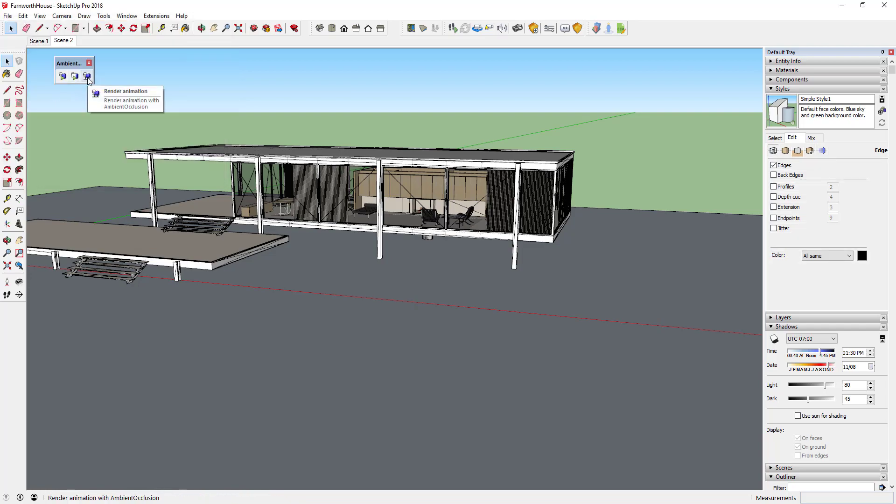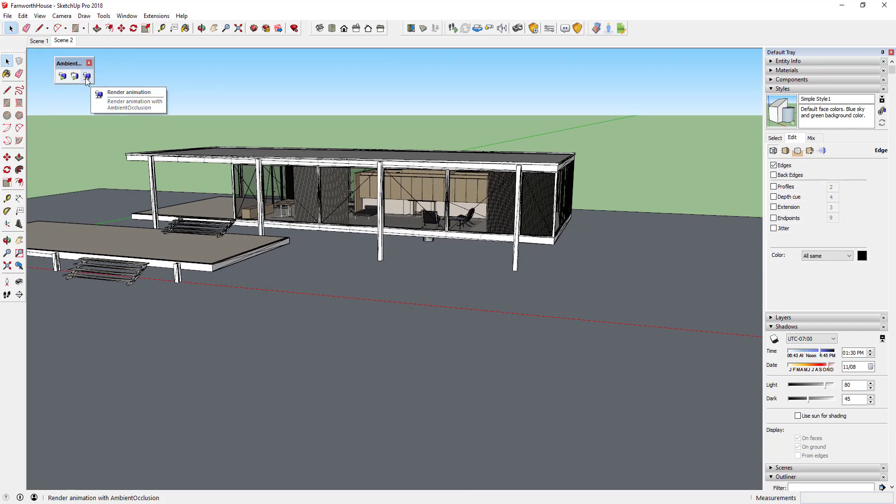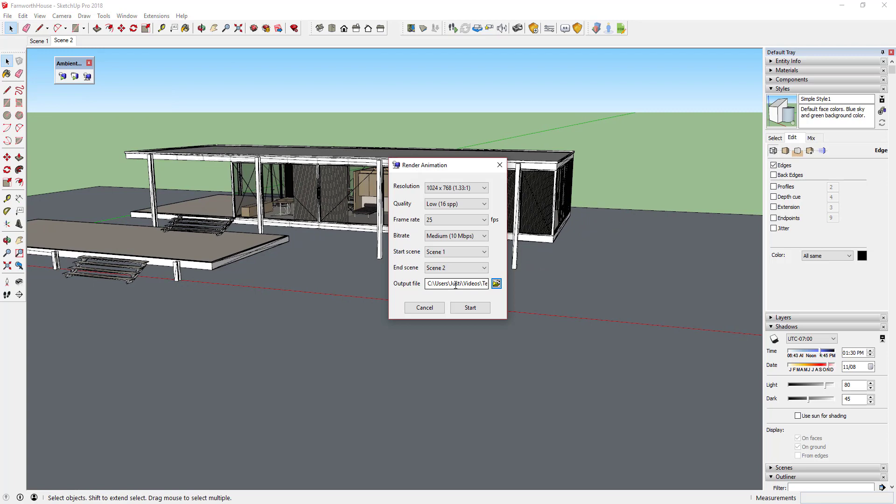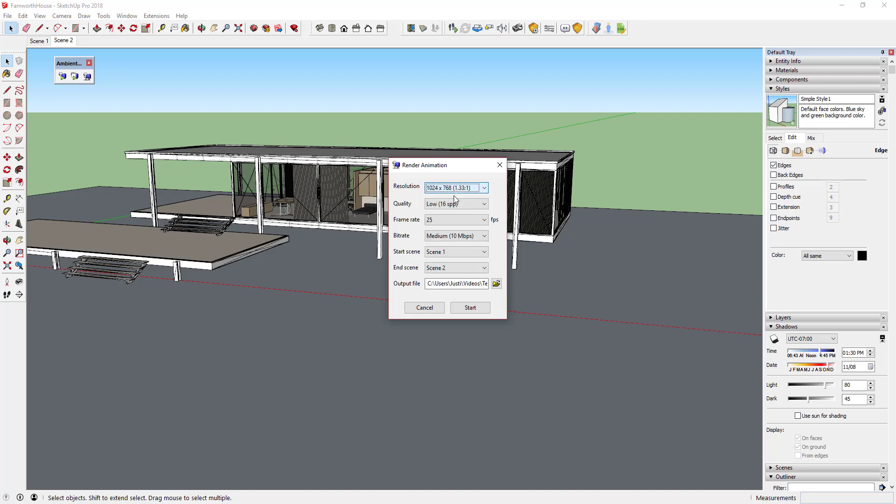In addition, Ambient Occlusion EX allows you to render animations created using the extension Animator by Fredo 6, which allows you to create animations with moving objects in your models.